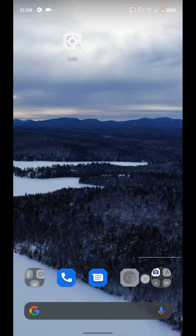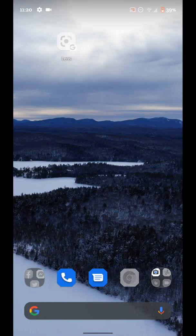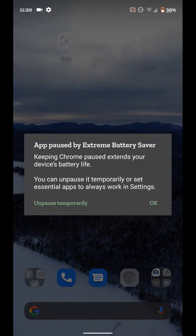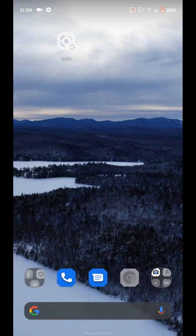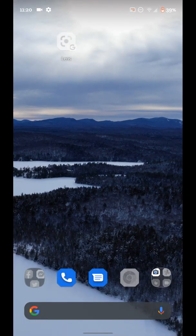As you can see, some of my apps are grayed out here, and I can't use them, right? So like if I try to tap Chrome, it'll say app paused by extreme battery saver, keeping Chrome paused extends the battery life of your phone. You can unpause it temporarily, or set essential apps to always work in settings. So you can unpause it temporarily if you want to, or you can just tap okay, and that'll bring you back here.